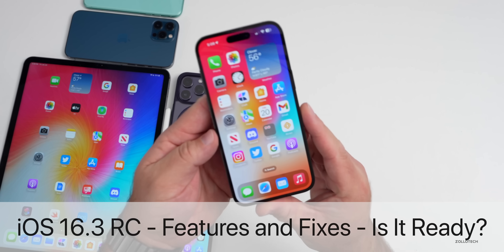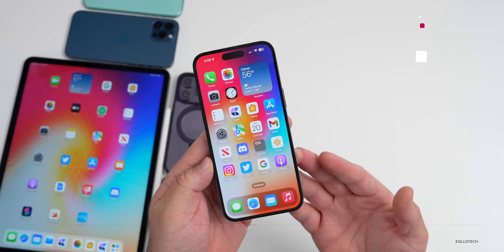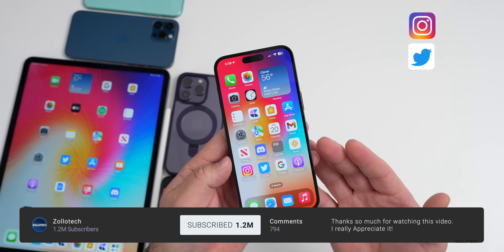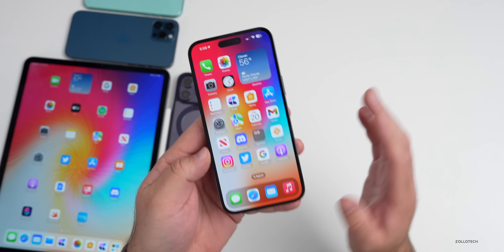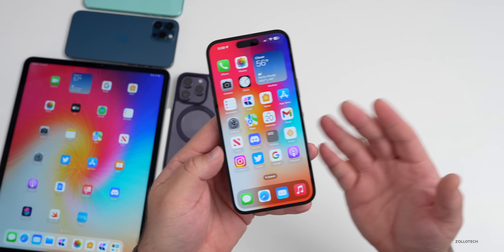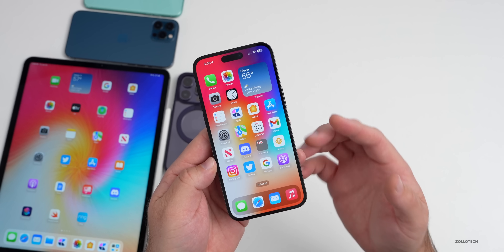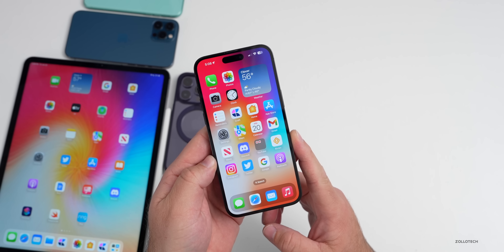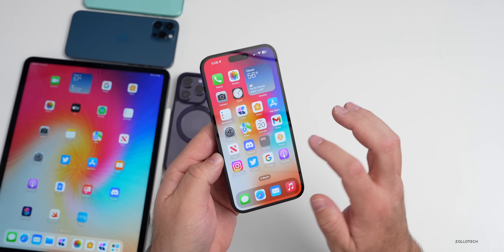Hi everyone, Aaron here for Zollotech. iOS 16.3 RC or release candidate has been out for a few days. The RC is the final version released to developers and public beta testers, and if there are no additional issues they release the same version to the public a little bit later. We're expecting that next week — we'll talk more about that. We'll also talk about new features in 16.3 and the overall experience.